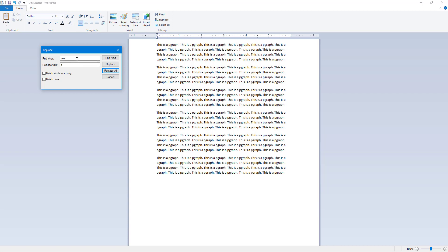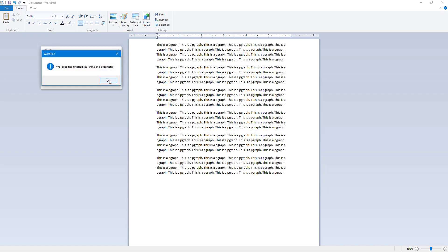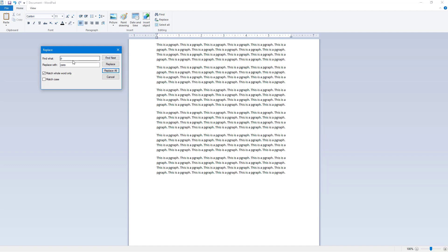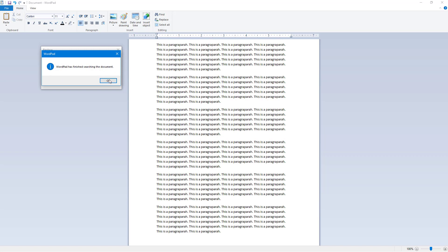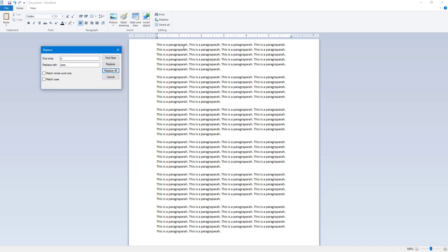Now I want to replace 'p' back with 'para'. If I check 'Whole Word Only' and click Replace, nothing happens — it finishes searching the entire document because there is no standalone whole word 'p'. If I uncheck that option and click Replace All, it replaces all the p's with the word 'para'.